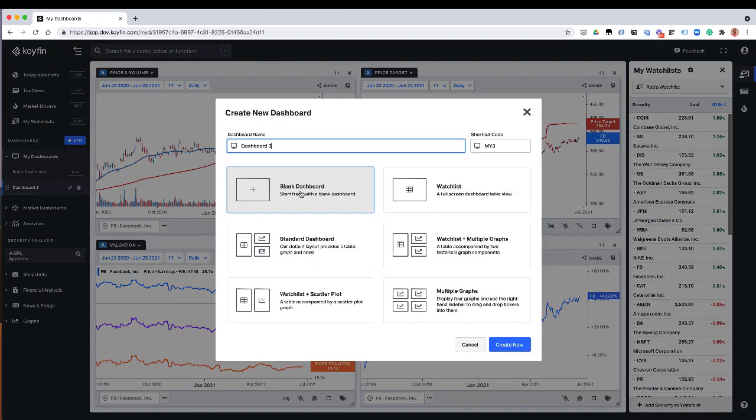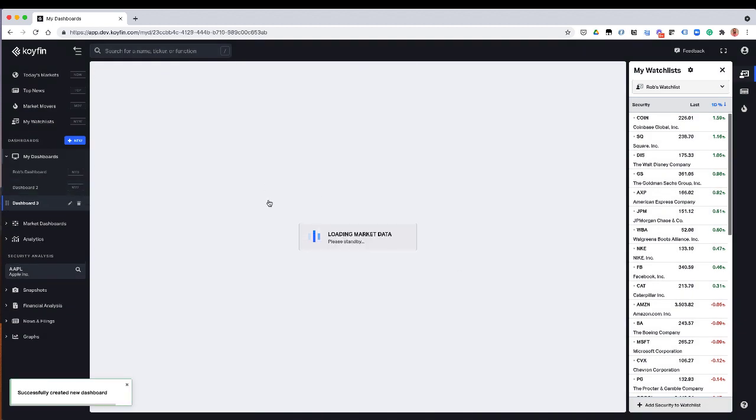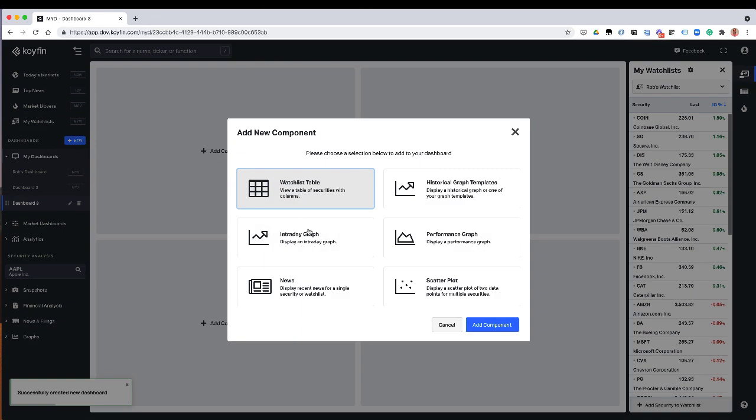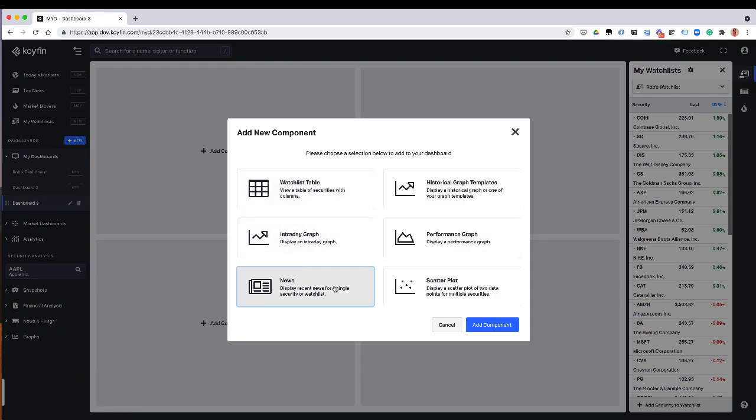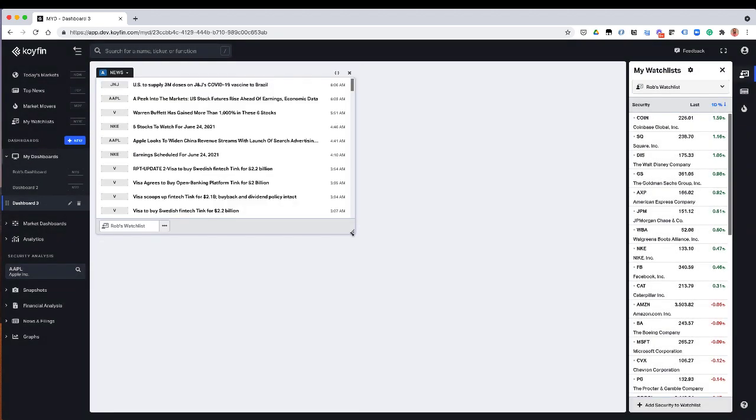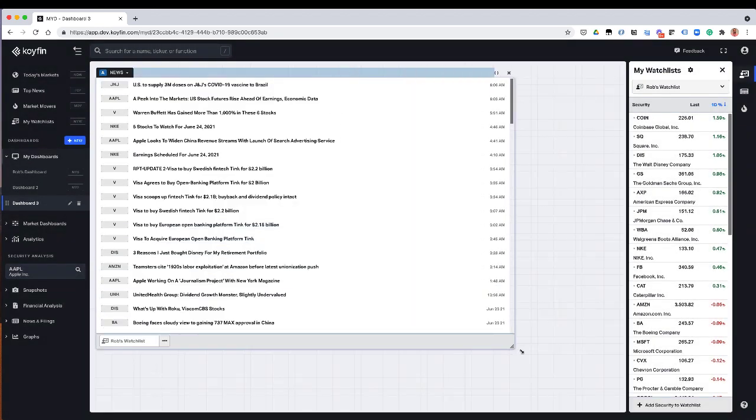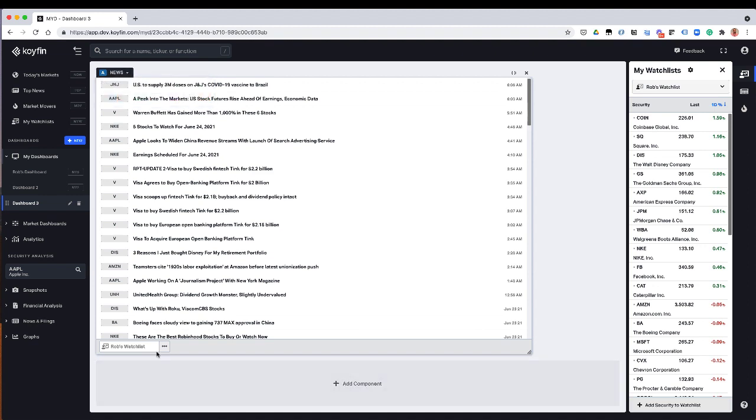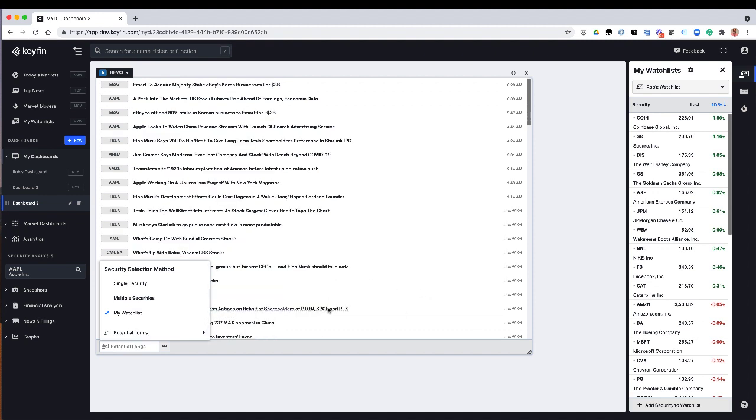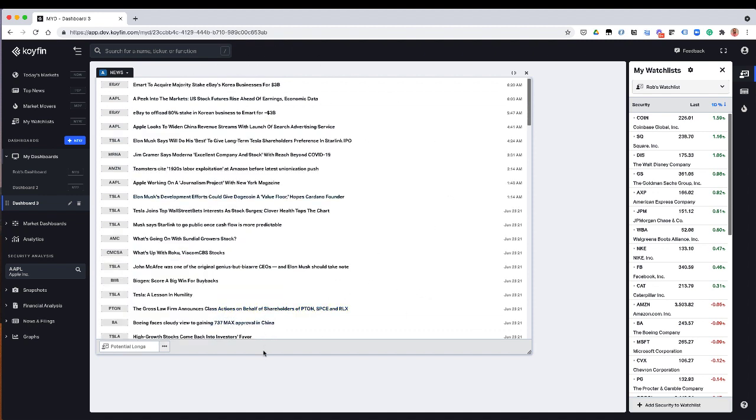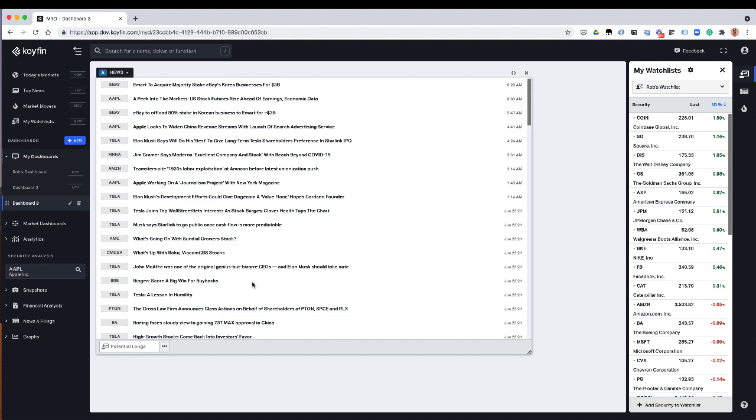You could also, for example, open up a blank dashboard and then have a news widget. And in this news widget, just have one of your watch lists. So here are my Rob's watch lists or my potential logs. And then this would just update for this particular watch. So a lot of cool functionality, a lot of useful stuff that you could do with groupings. So I hope that's helpful for your workflow.